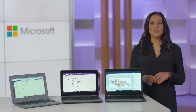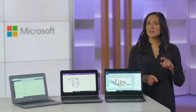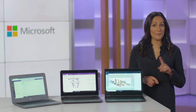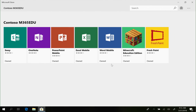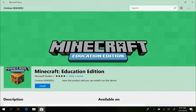S-Mode reduces the risk of malware because students can't accidentally download an app they shouldn't. They can only download or install Microsoft verified apps from the Microsoft Store.